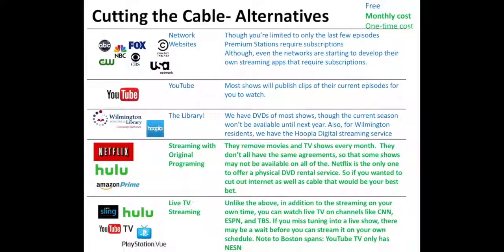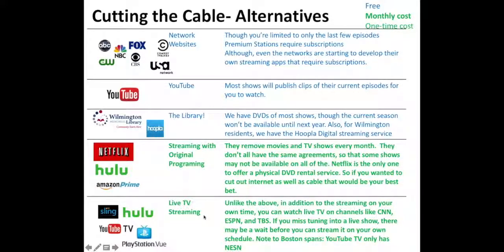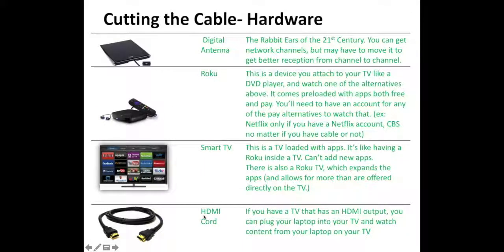Last week, we did YouTube. The week before that, we did network websites. This sheet will give you a quick recap of what it is. In addition to those three free offerings, we have the streaming services and the live TV streaming services. Finally, we have these four hardware one-time costs.